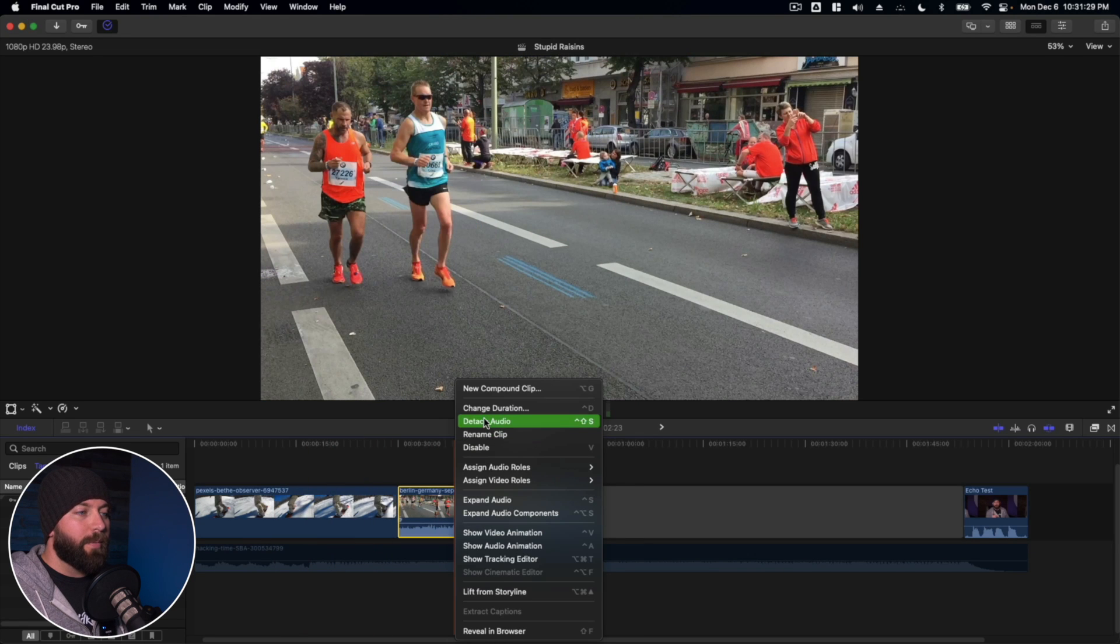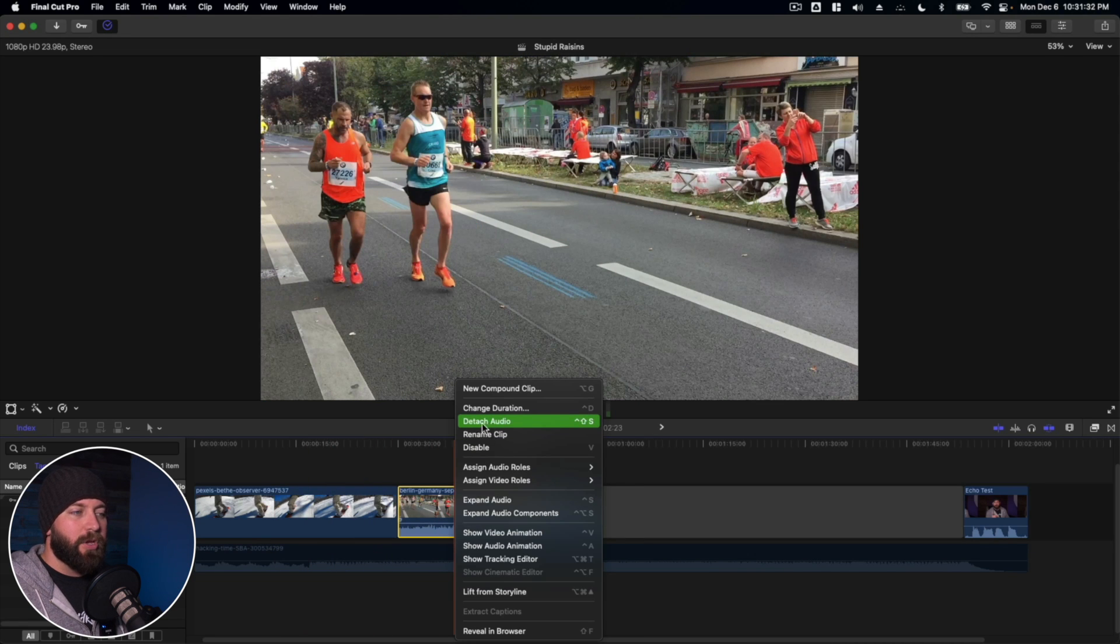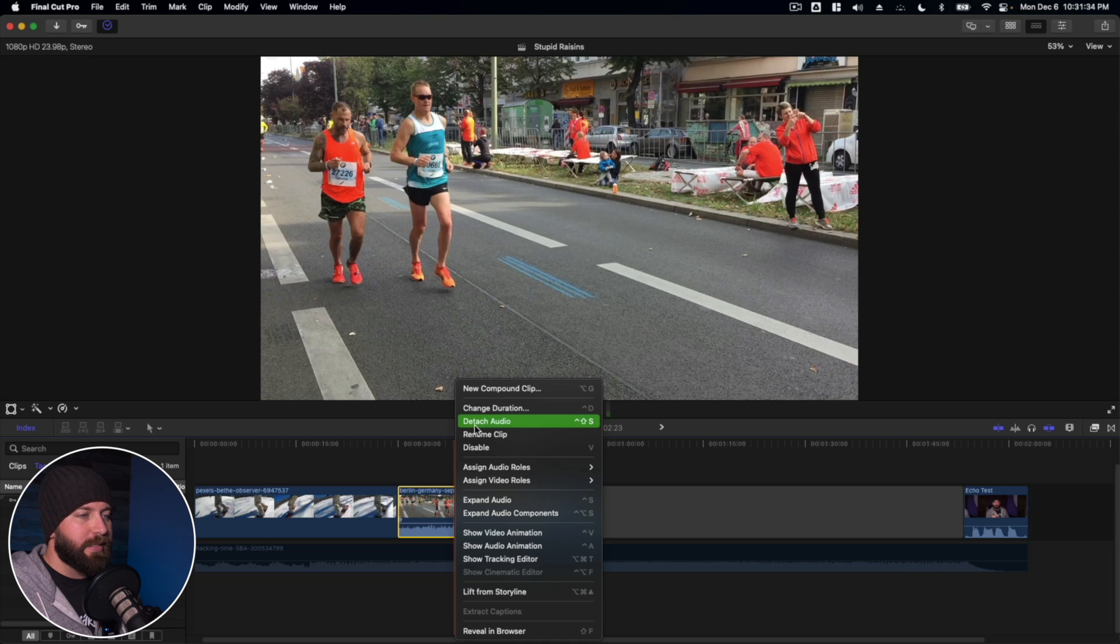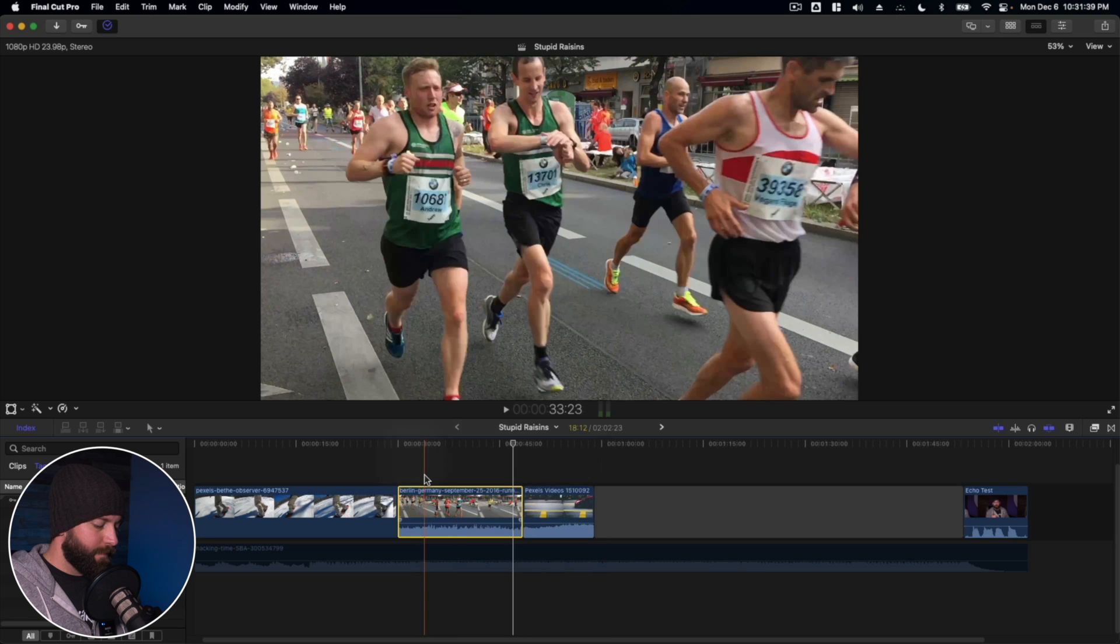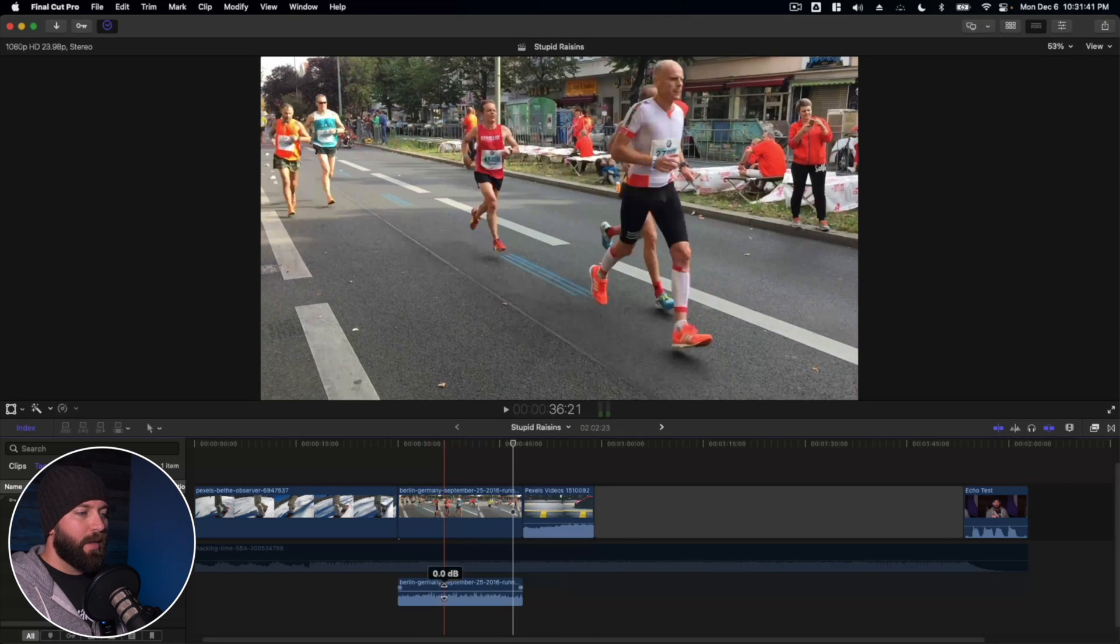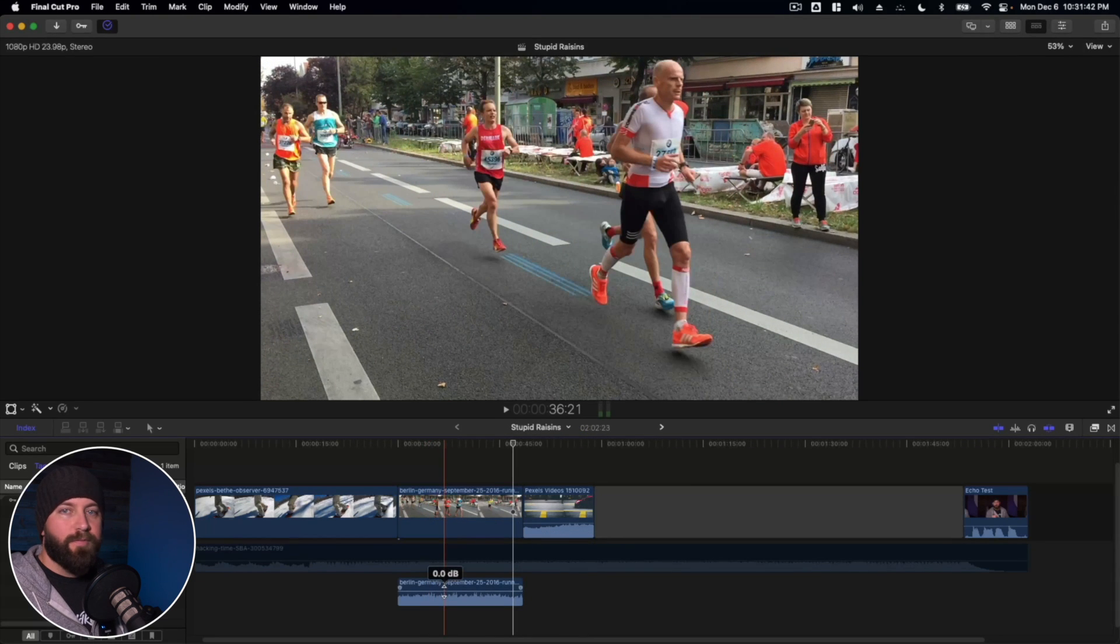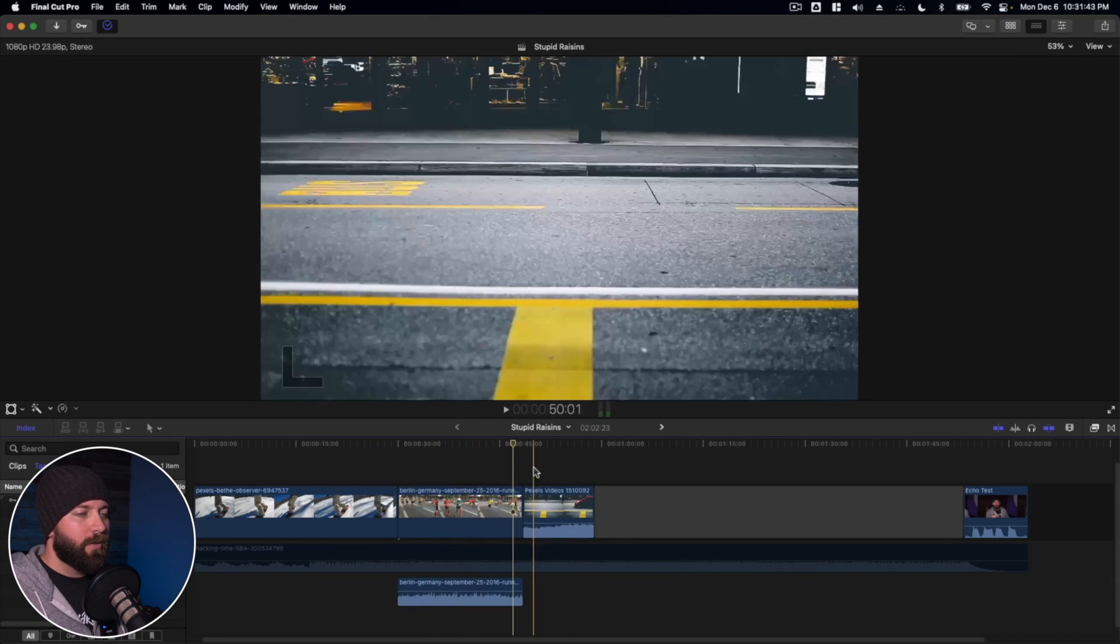Okay, so we can do the same thing here. But what I'm going to do is show you right here, you can detach the audio by right clicking and selecting detach audio, or you can press Ctrl Shift S. And that will separate it for you there too.